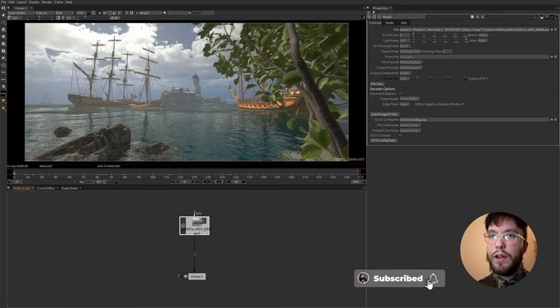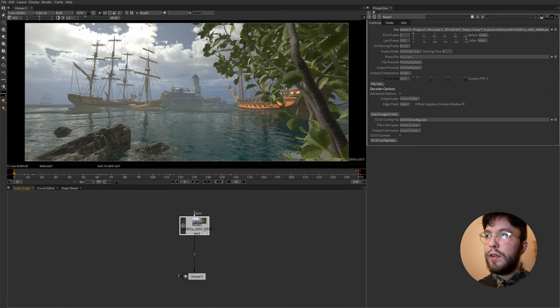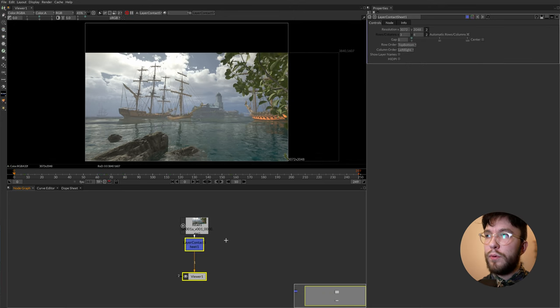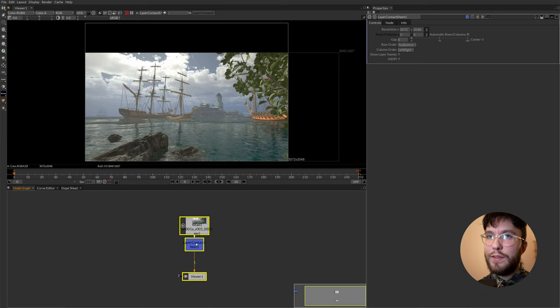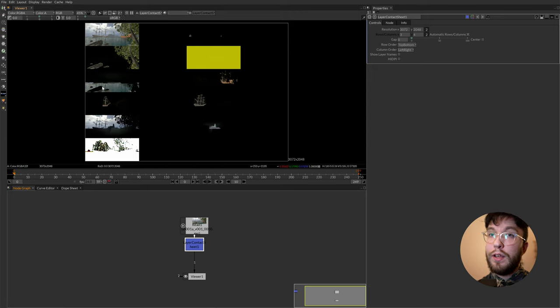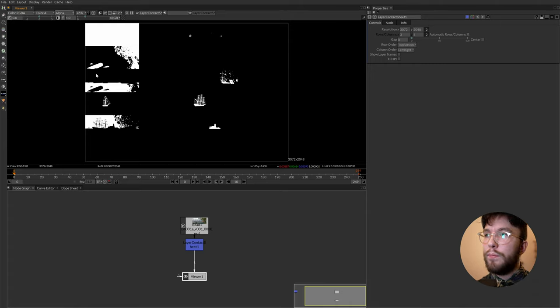This file actually has multiple layers which we can visualize by selecting the read node then pressing tab and search for layer contact sheets. This is a handy way of visualizing all of the layers in an EXR file for example, and quickly see all of the layers in just one view.